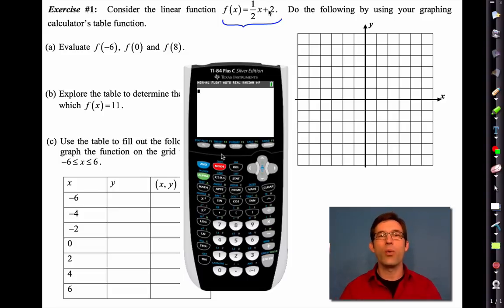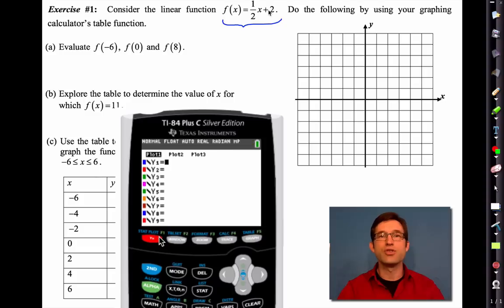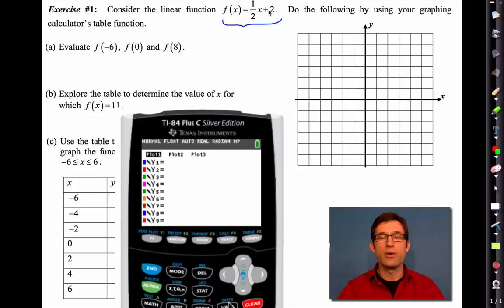Let's talk about how we're going to use tables to figure out letter A, where we're trying to figure out f(−6), f(0), and f(8). The first thing we have to do is enter our equation as if we were going to graph it. So we're going to hit the Y= button. If we have any equations in Y1 or Y2, we're going to clear them out by hitting the clear button and then hitting enter. In Y1, I'm going to put in one half x plus two.